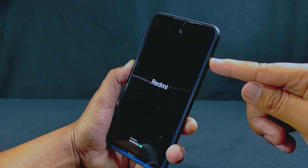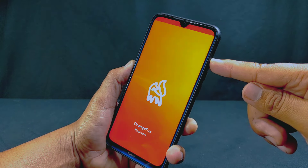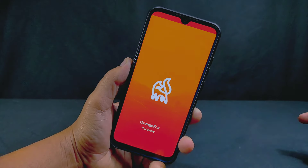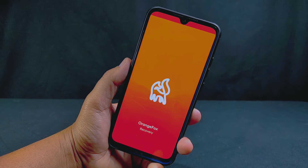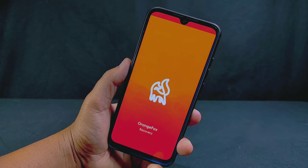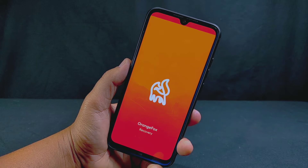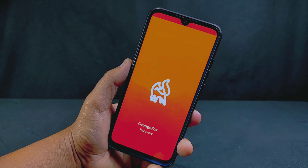Many people think that to install a custom ROM they need to root their device first, but this is not true — you can install any custom ROM without rooting your device. My phone has now rebooted into custom recovery. I have installed Orange Fox custom recovery, but you can use any other custom recovery like TWRP.